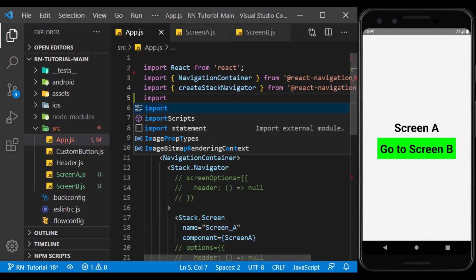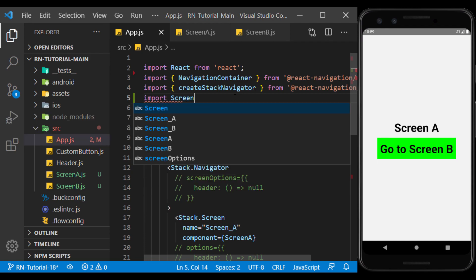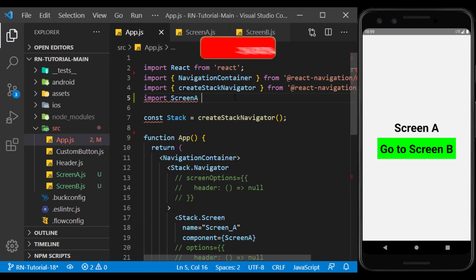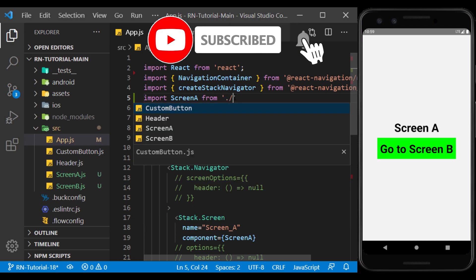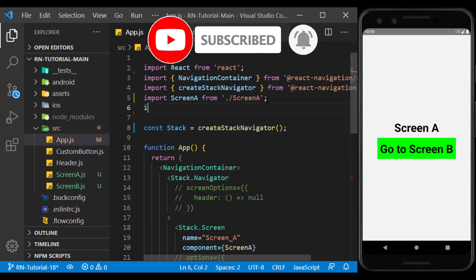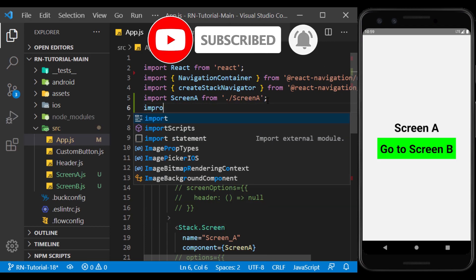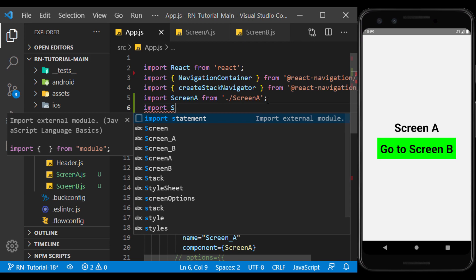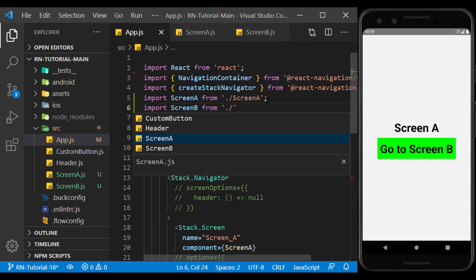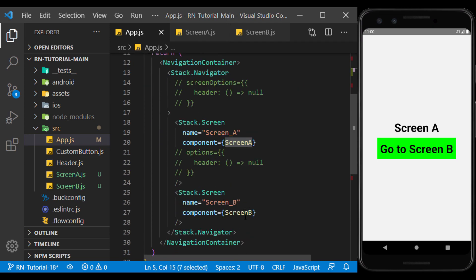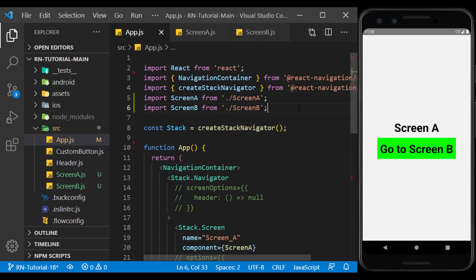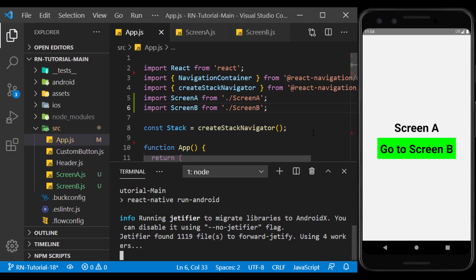Now, I will import both components here. I run the app to see if there is a problem with the code.